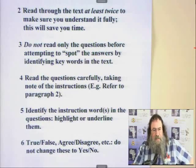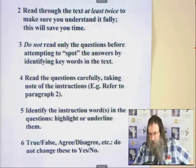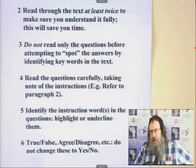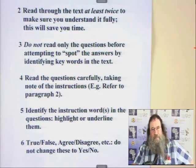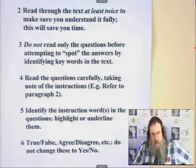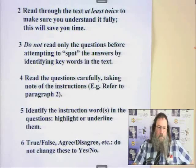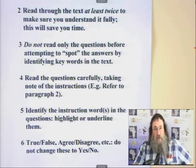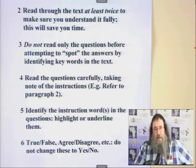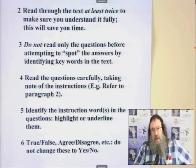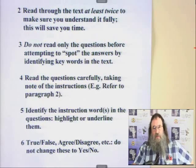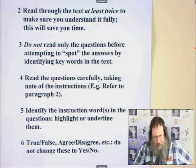Number five: identify the instruction word or words in the questions — highlight or underline them to ensure that you know exactly what is being asked. Number six: true, false, agree, disagree. It's strange but true that often people change this to yes or no. Please avoid doing that. If it's true or false, you must answer either true or false — and please answer correctly.